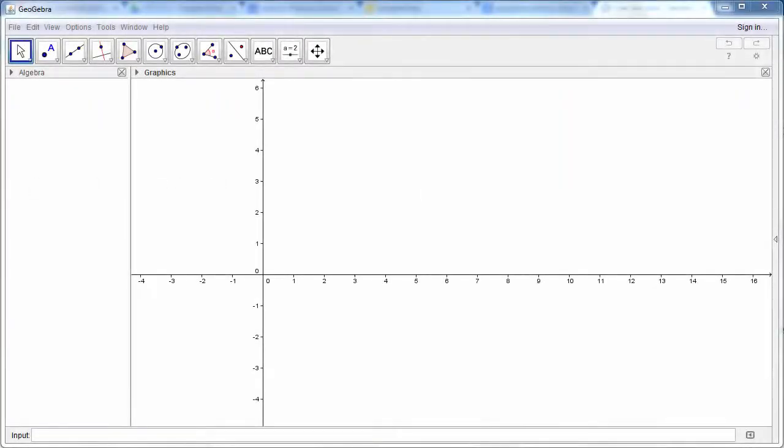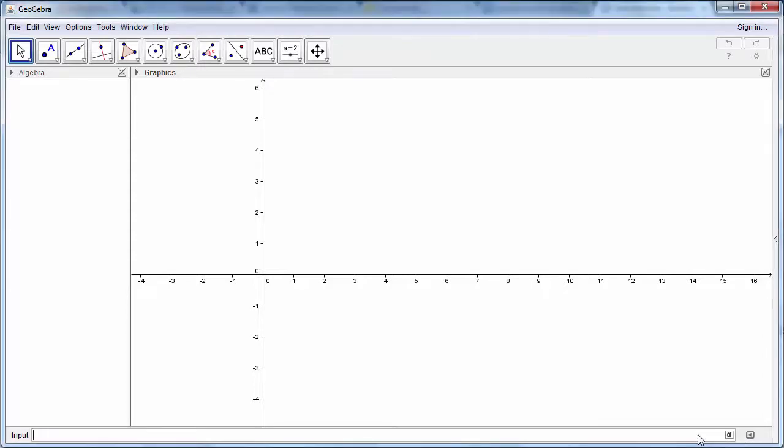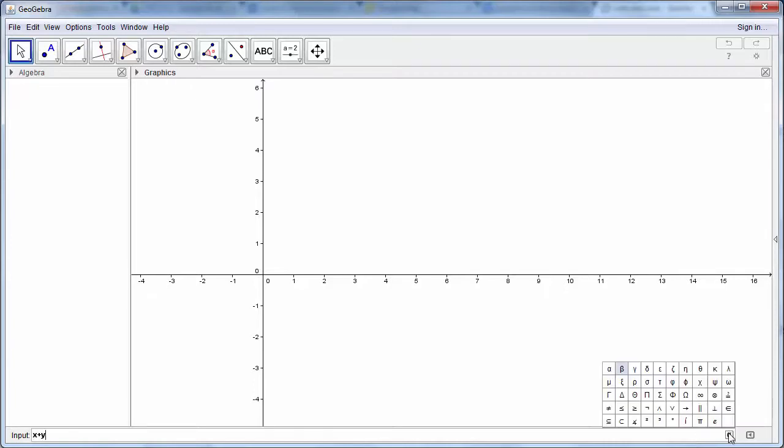This is a quick tutorial on how to use GeoGebra to graph an optimization situation. We're going to use three optimization situations and we're going to start off with x plus y is greater than or equal to 50.